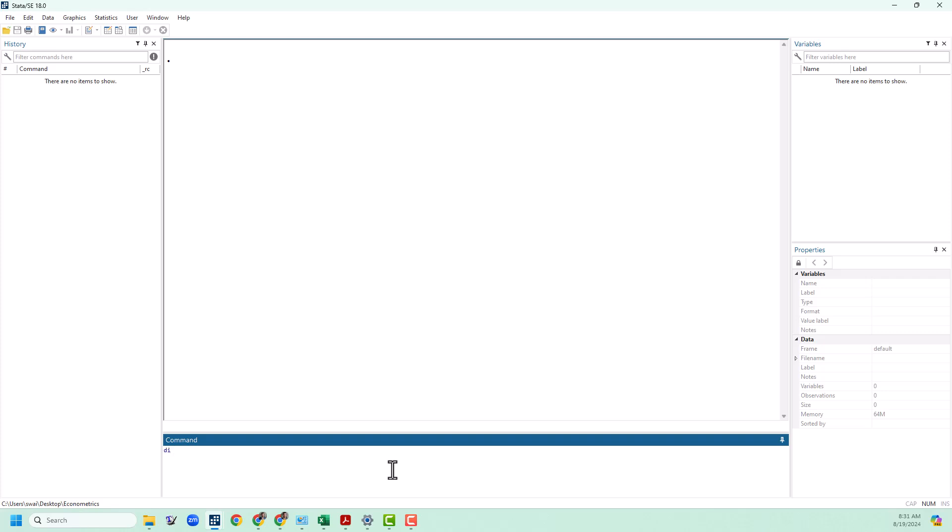For the probability mass function, that is probability that any individual outcome will occur, we're going to use binomialP. And then there are three pieces of information we need to give it: number of trials, let's say 100; number of successes, so let's say 30; and chance of success, a quarter or 0.25. This tells us that if we have 100 trials with 0.25 chance of success, there is about a four and a half percent chance that we will get exactly 30 successes.